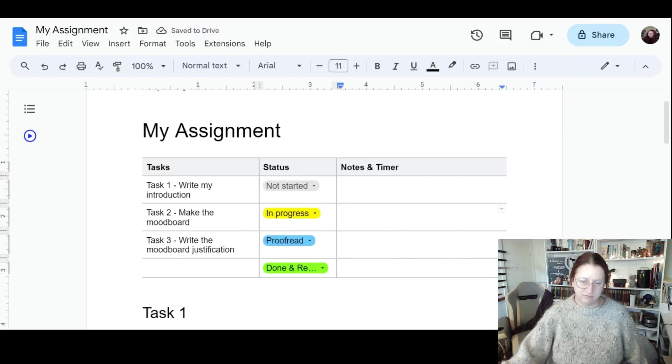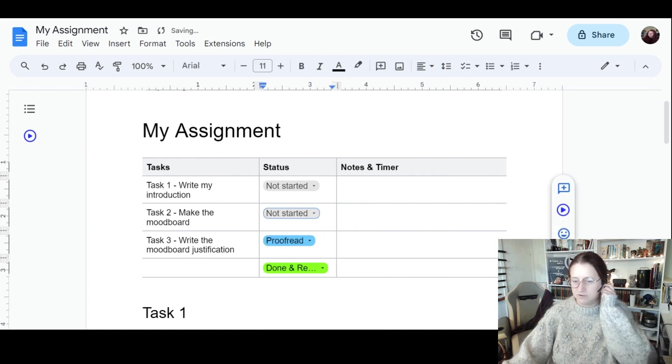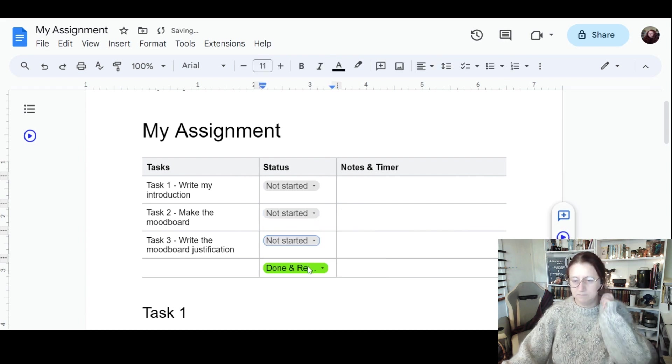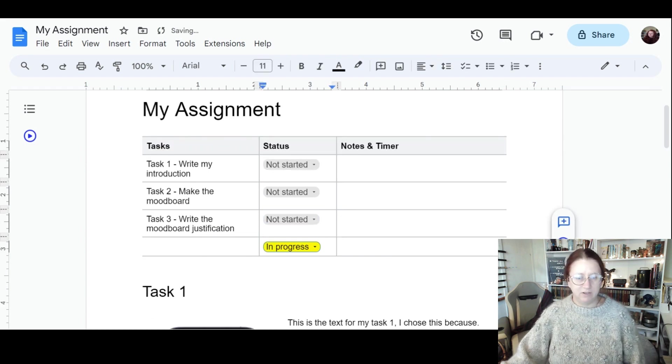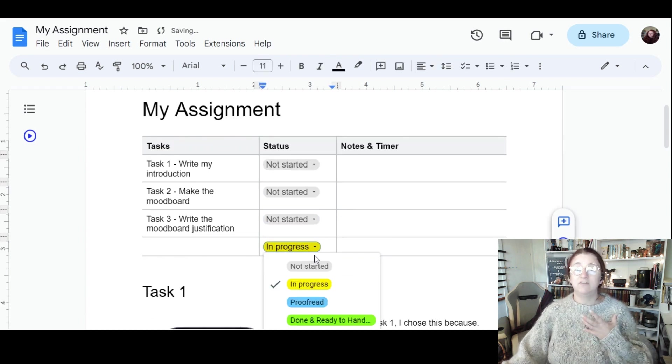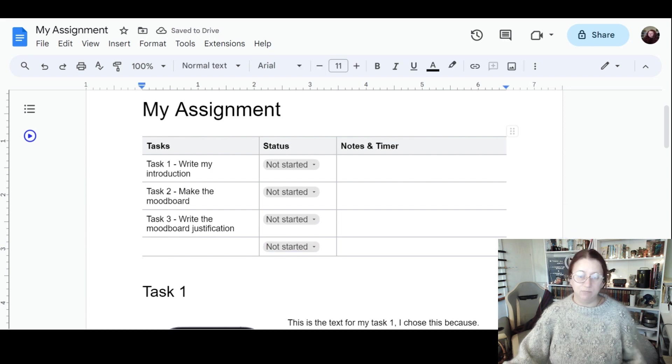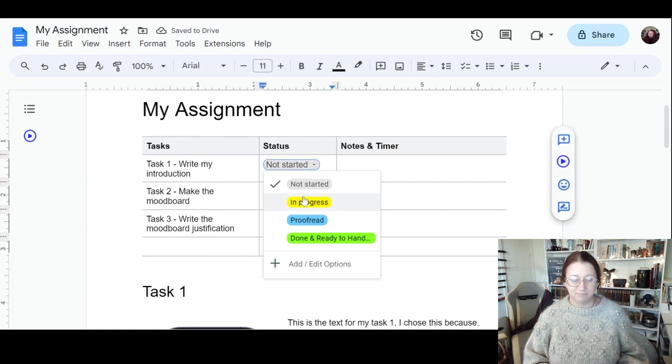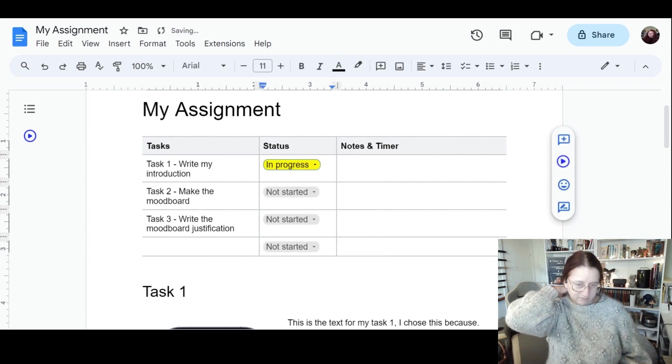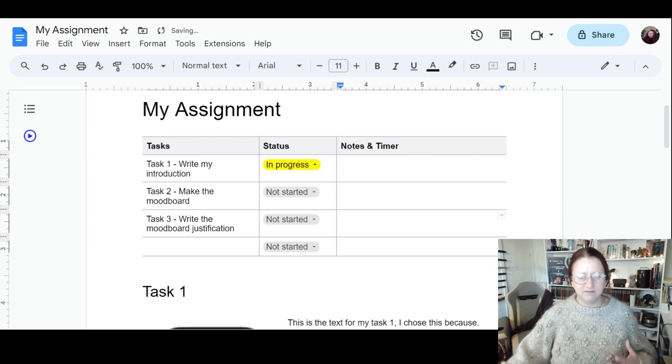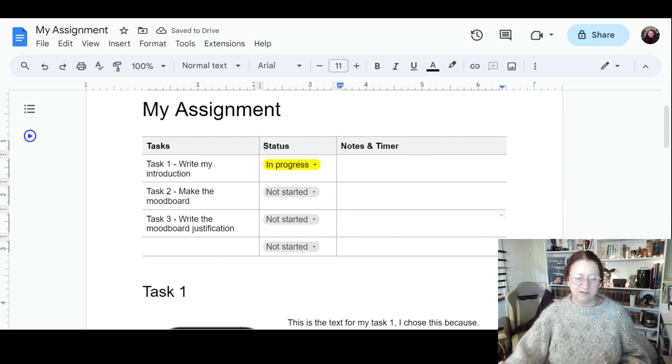So you can see there we've now got all of these. So not started, not started, not started. And say I've started to write my introduction, that's now in progress. So as I start writing my task, I might find it useful to keep an eye on how long I've spent on something.